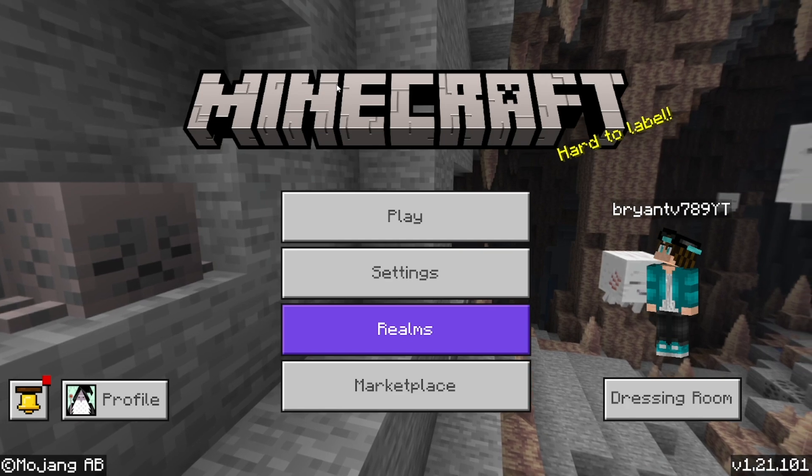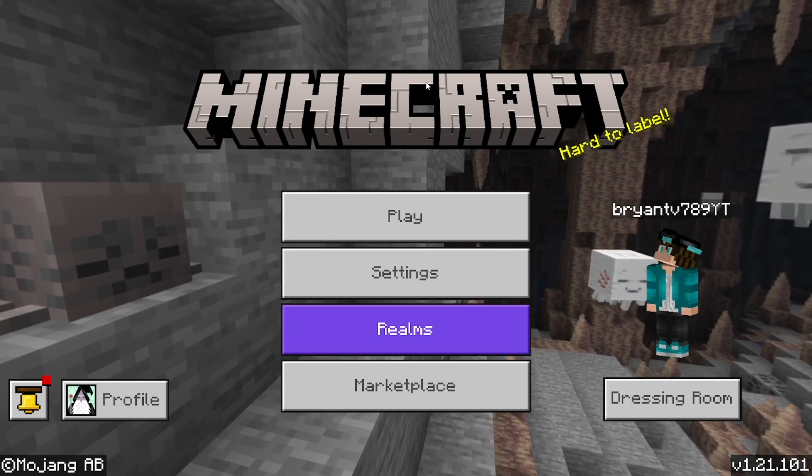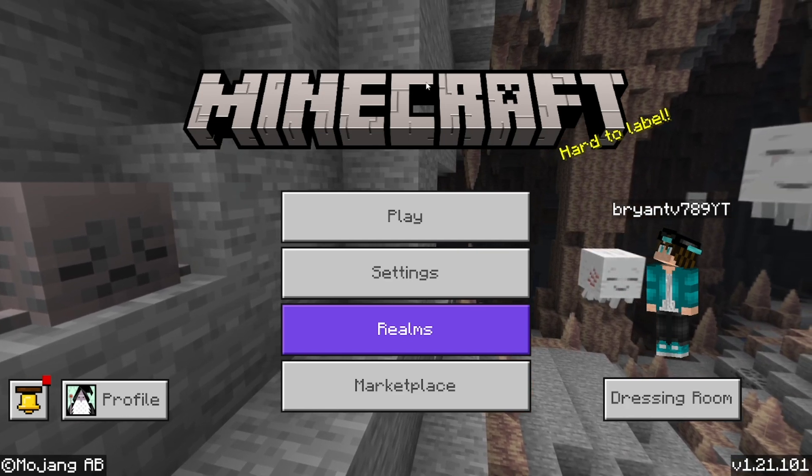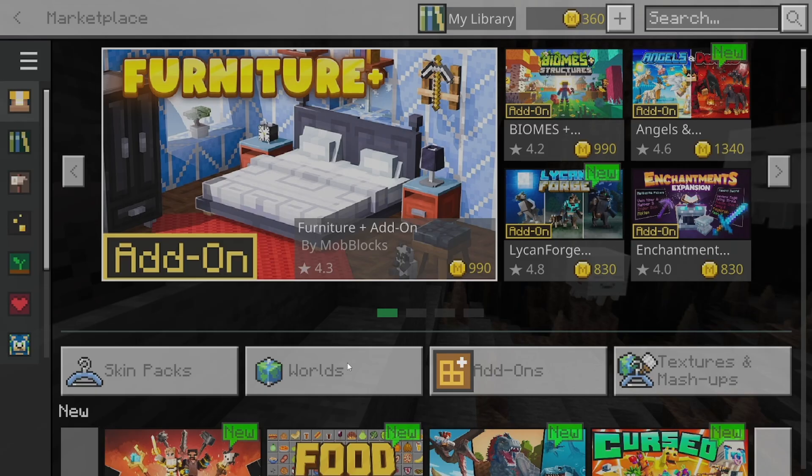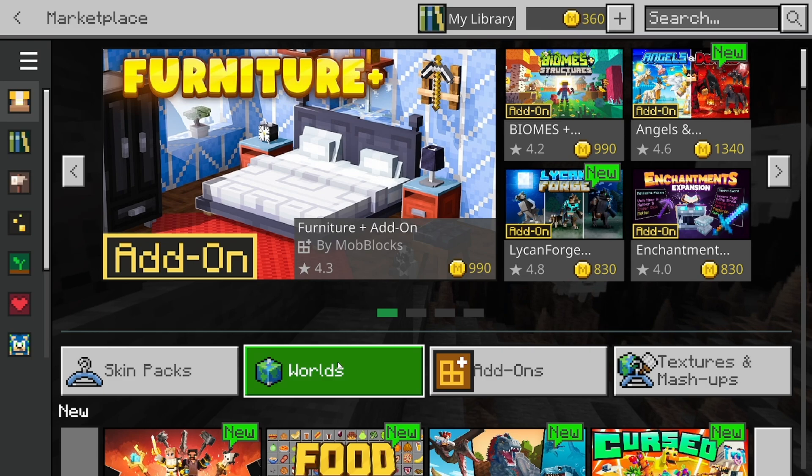So the first thing you want to do is open up Minecraft Bedrock and go to the main menu. Then go ahead and select on Marketplace just like so.